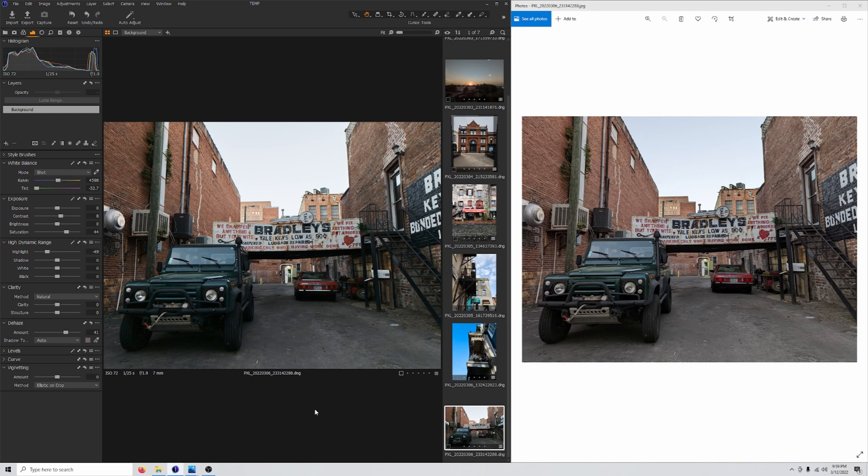It has more micro contrast in there and the scene looks like it has more depth, which it should. I mean there's a lot of depth in this photo. So overall I do like the raw better here.